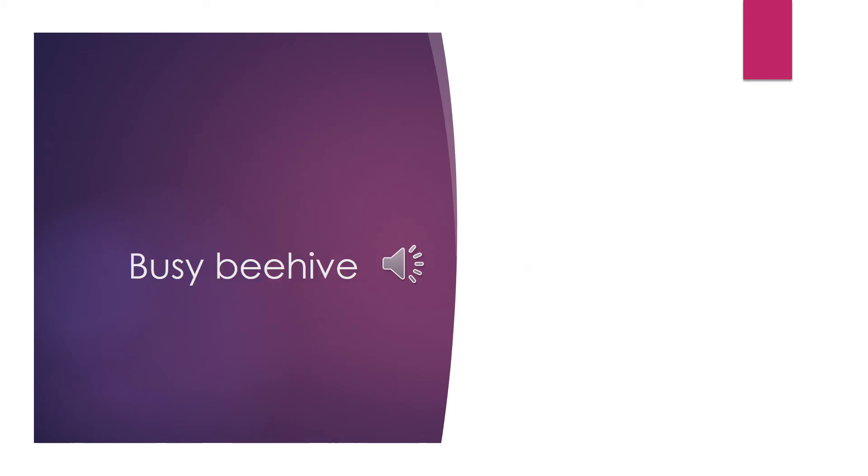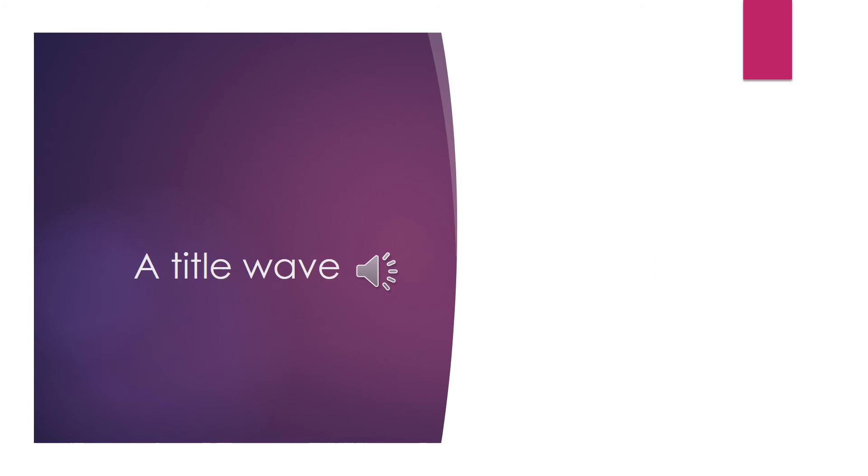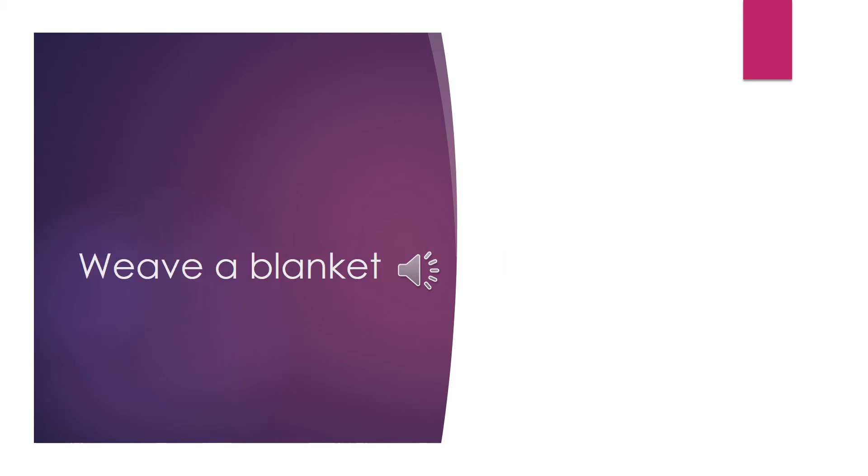Busy beehive. Tidal wave. Weave a blanket. This is your last one. Make it a good one.